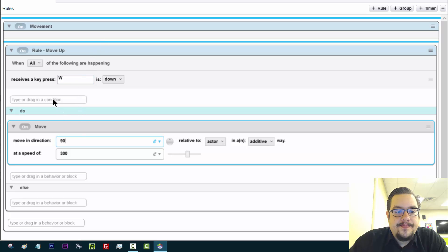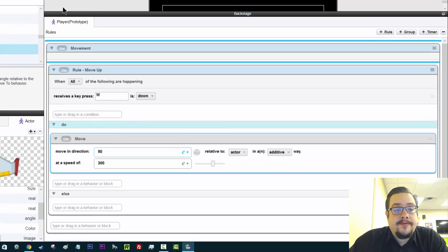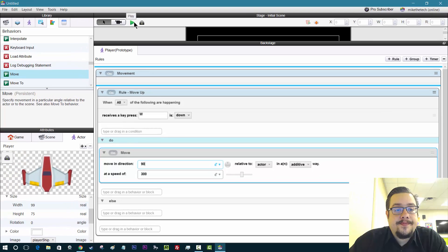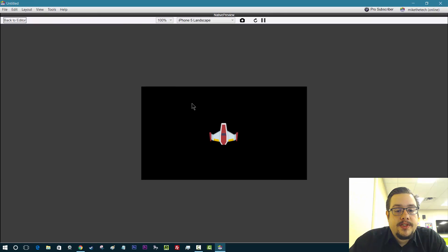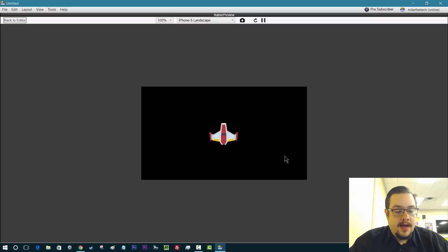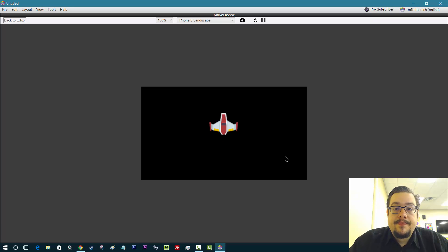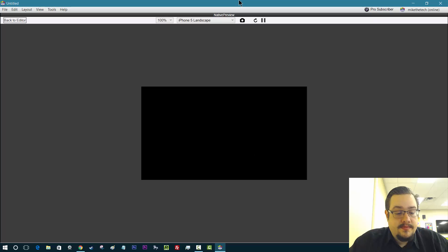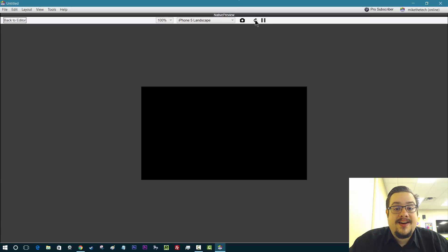So now we have when we press W, he moves up 90. And let's test stuff because testing is great. Always test before you move on, just to make sure stuff works. And when I press W, he moves up. Goes right off the screen. I press S and he doesn't come back, so he's just gone forever, but he works. He goes up.